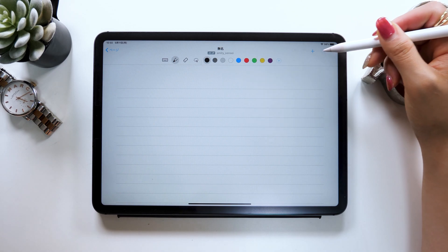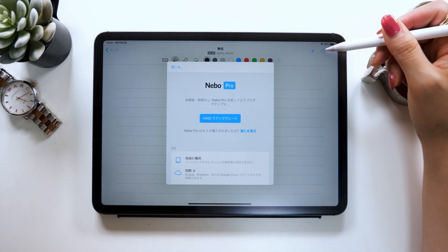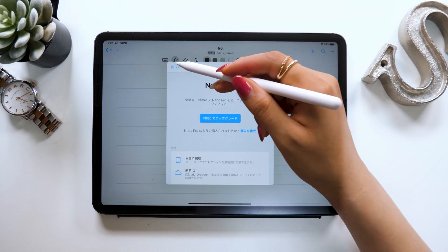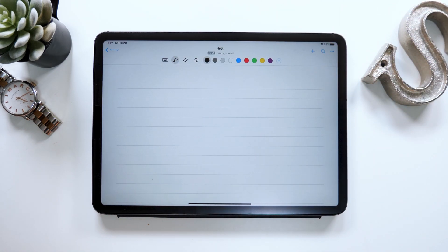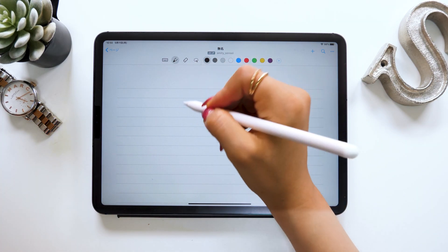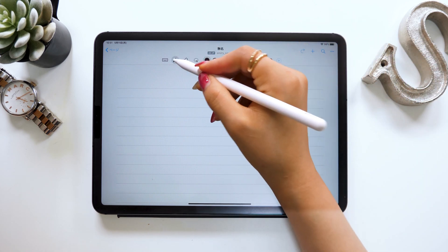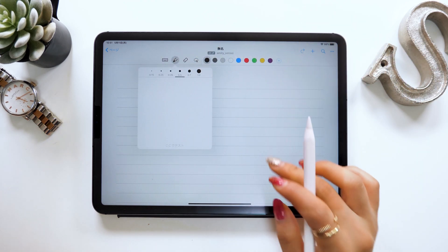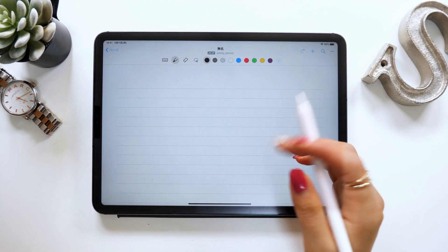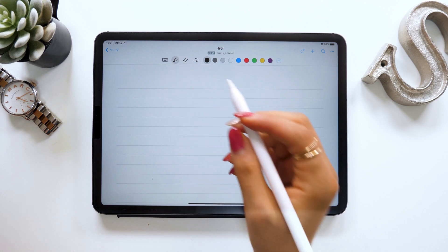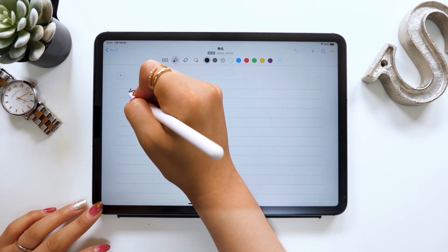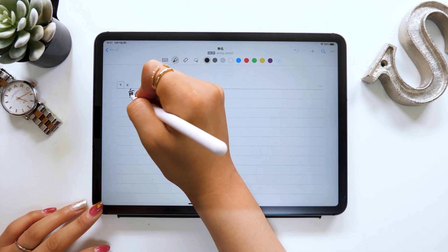You can also find a search tab, an export option, and more here. And these are pretty much the same as in other apps. I want to start off by introducing you to the most amazing function you can find in Nevo, and that's the handwriting to digital text conversion. It automatically converts your handwriting to digital text.